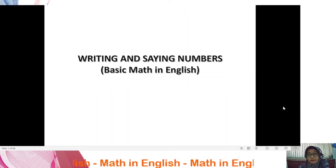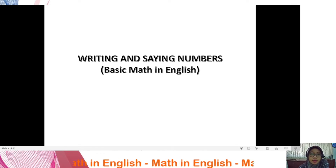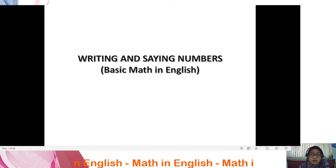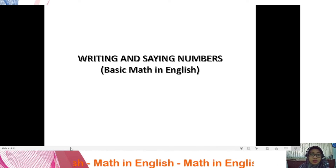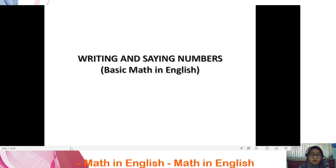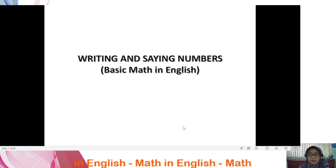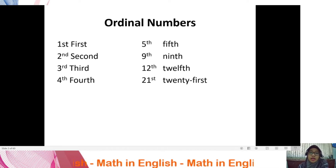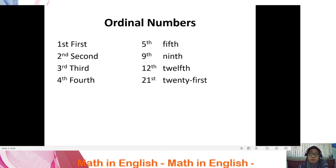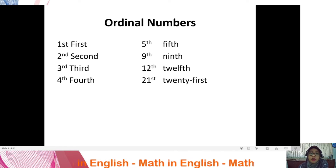Today we are going to learn about how to write and say numbers in English — how to translate from English into math, or vice versa. There will be some slides, so please pay attention. We are going to start learning about the types of numbers. As we know, there are three types: cardinal numbers, ordinal numbers, and nominal numbers.